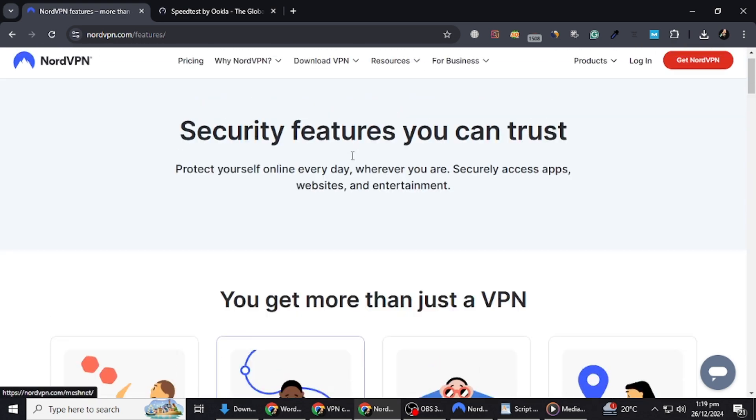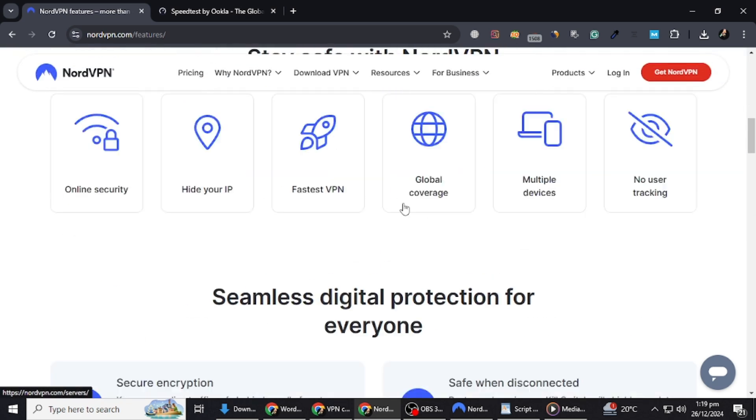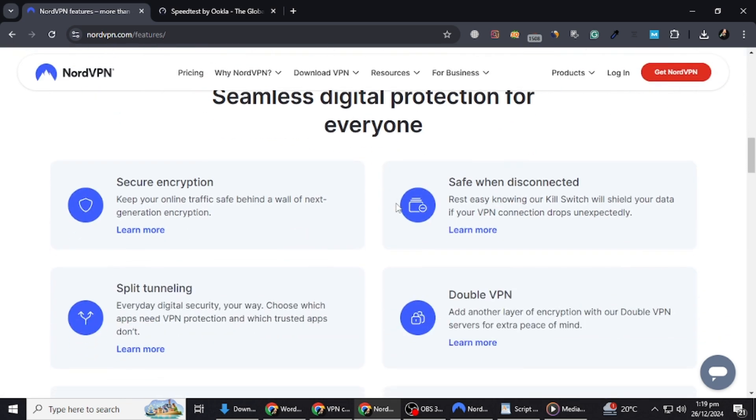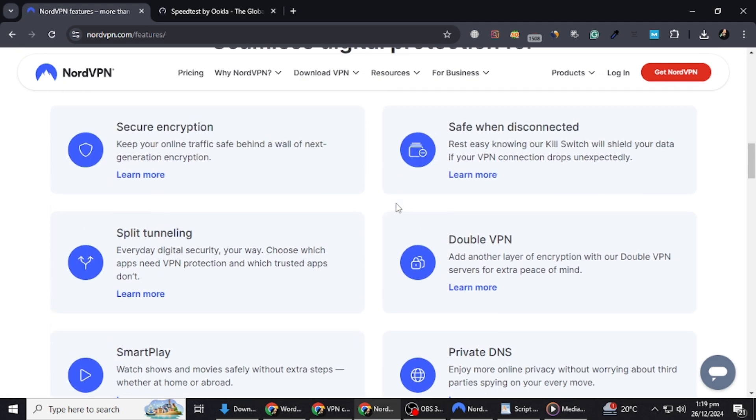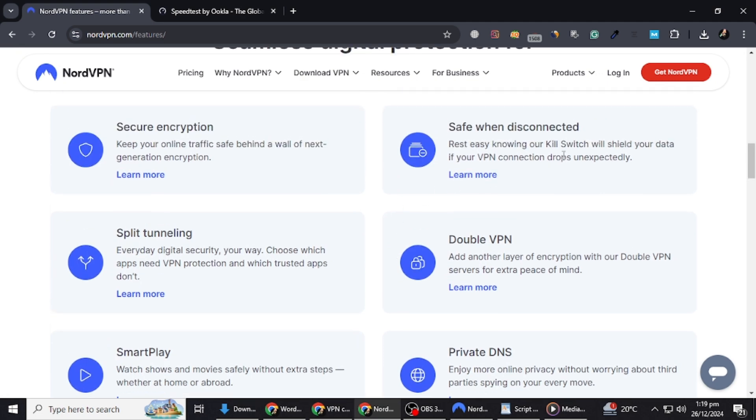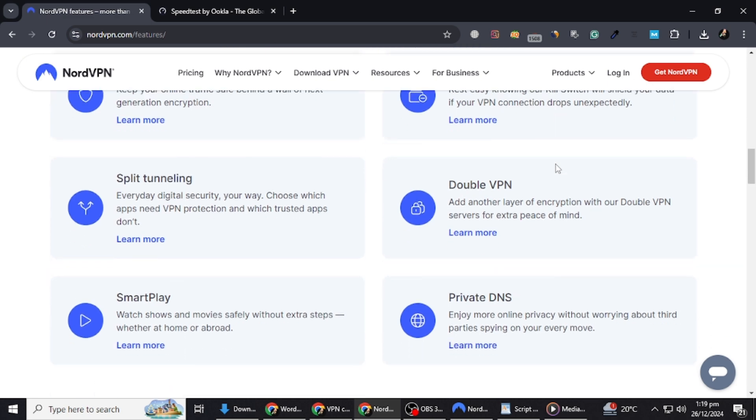NordVPN includes features like an automatic kill switch, which protects your data if the VPN disconnects unexpectedly, and threat protection, which blocks ads and malicious websites.